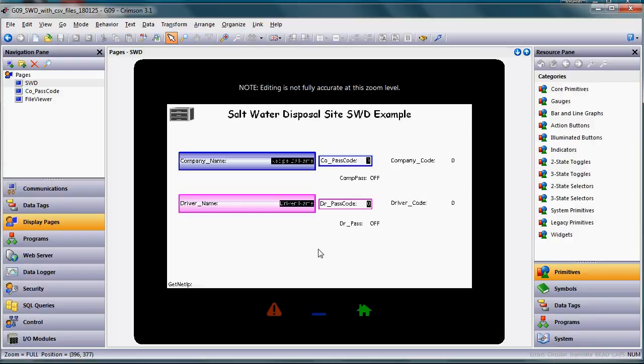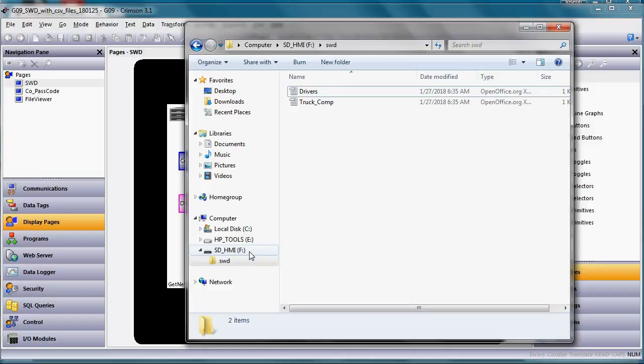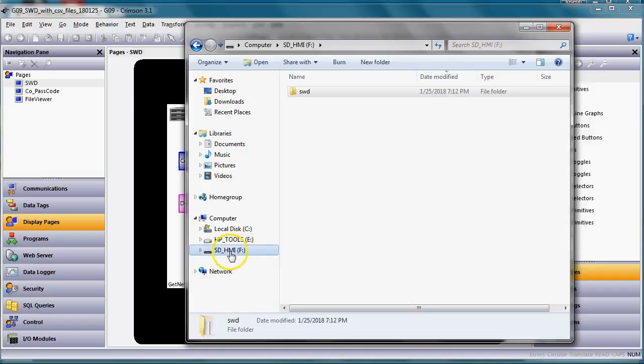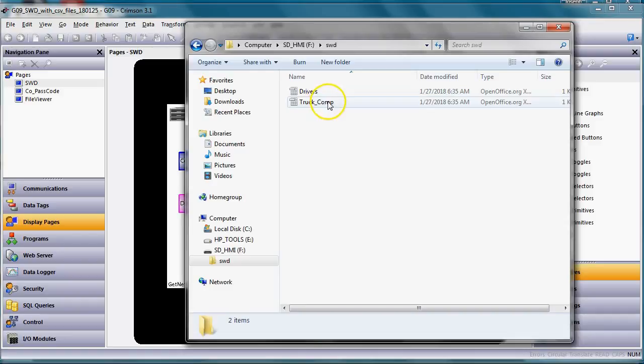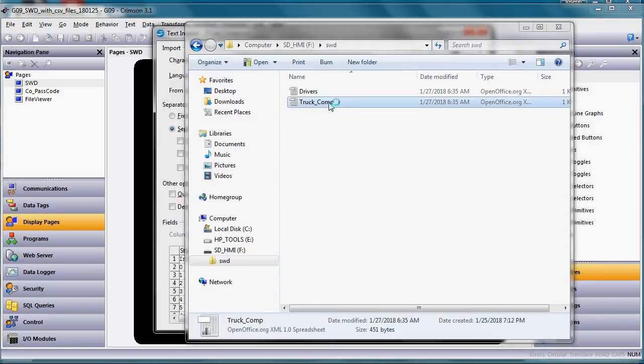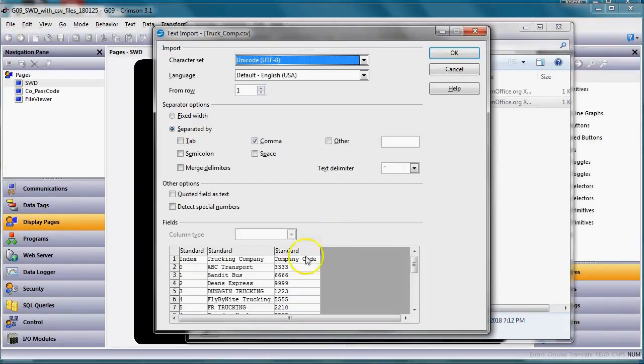On the SD memory card I have a directory called SWD. So let me go ahead and open that up here. You can see I'm connected via USB currently to this particular HMI. On the HMI I have a directory called SWD right here. If I double click on that, you can see I've got a listing of truck companies and drivers. Let me open up the truck companies to show you what this CSV file looks like. Now there it is.